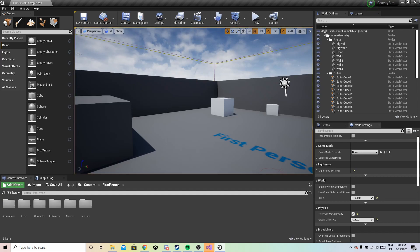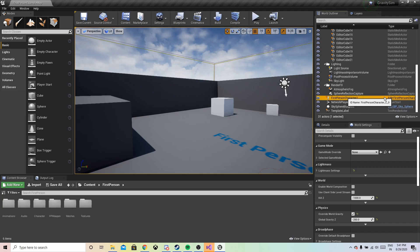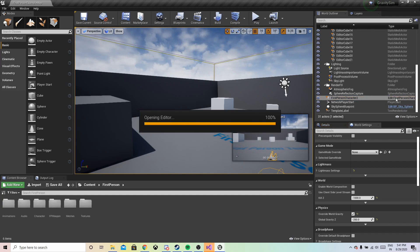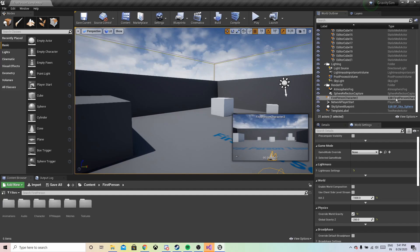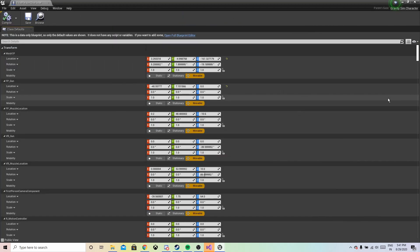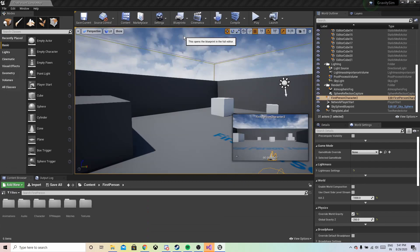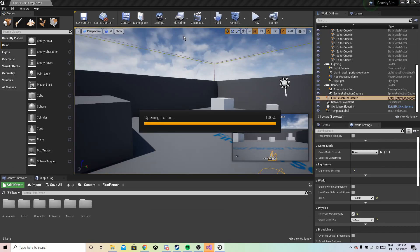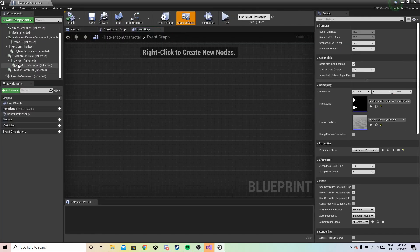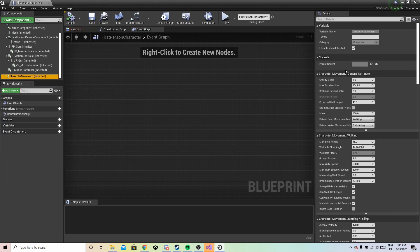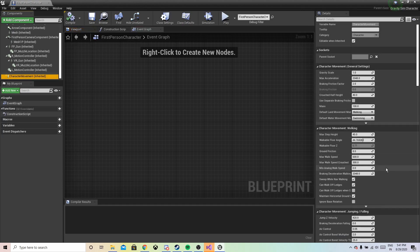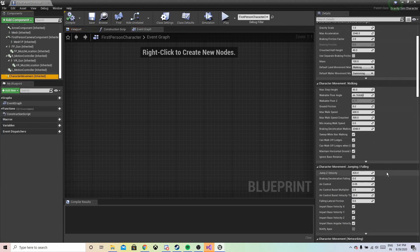We go and find the First Person Character and open the full Blueprint editor. Here we need to go to Character Movement and change the walk speed.